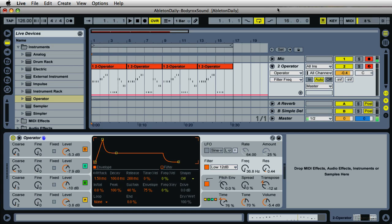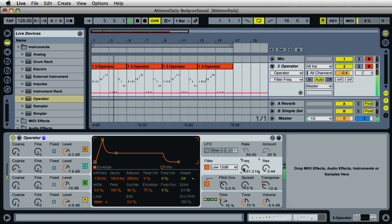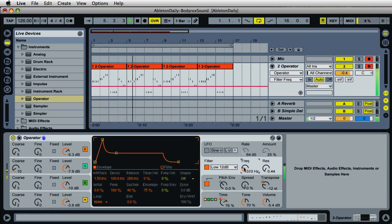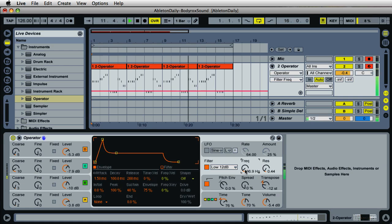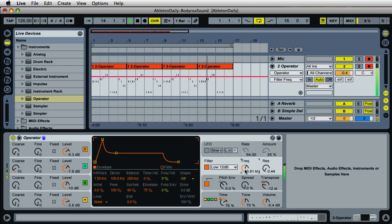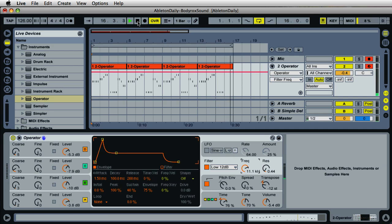If you don't have the Operator instrument, it's available at the Ableton website. I'll play back the bass line so you can hear the sound. If you'd like to download this project and even the Operator preset for this sound, go to AbletonDaily.com and sign up to become a VIP member. It's absolutely free — just enter your name and email address and you'll get access to the back end of the site where you can download presets and projects from my videos.